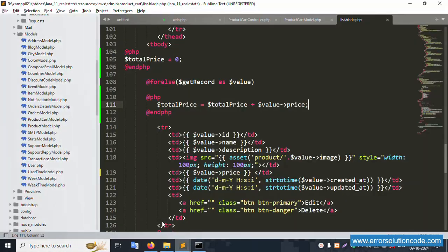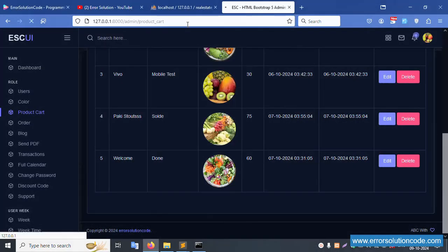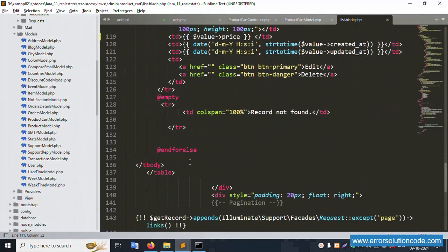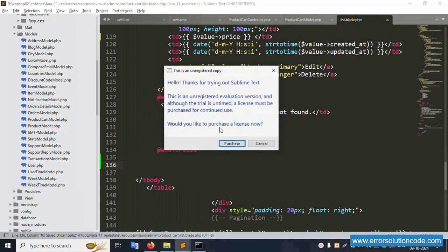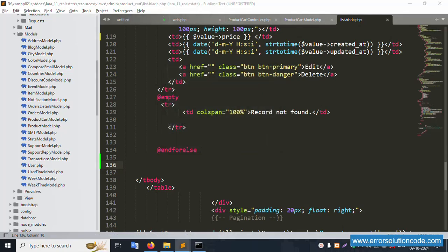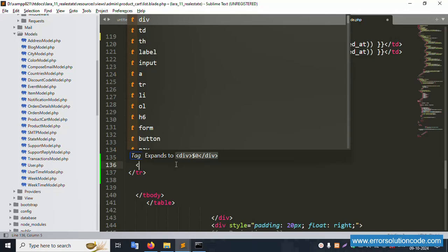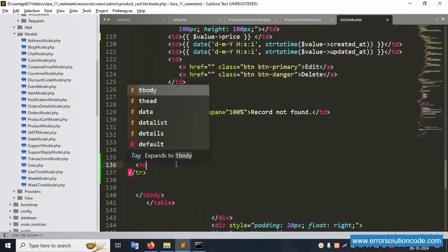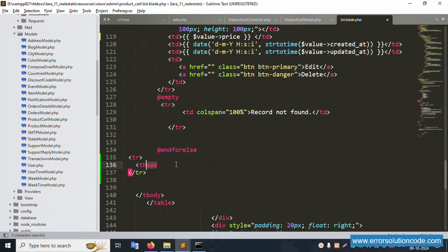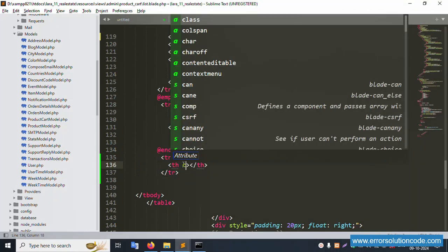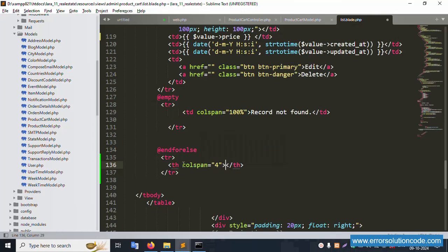Save the file and refresh the page. The file is not showing a difference yet - let's implement one column with the name total price or total amount. The foreach loop implementation is completed inside. After the foreach loop is completed, implement a table row with a column showing the total price.